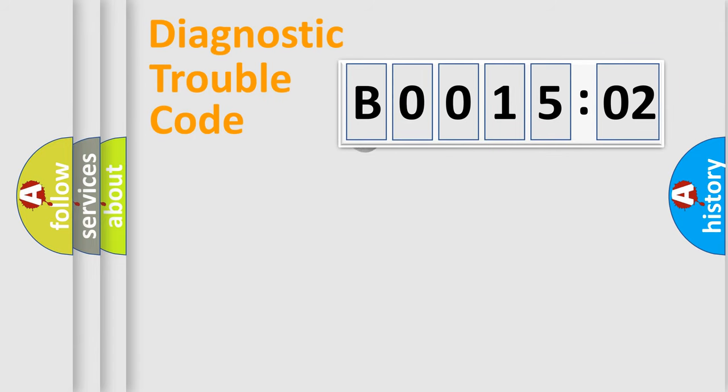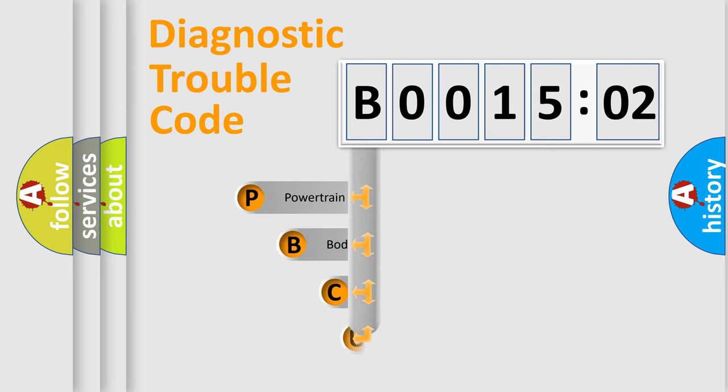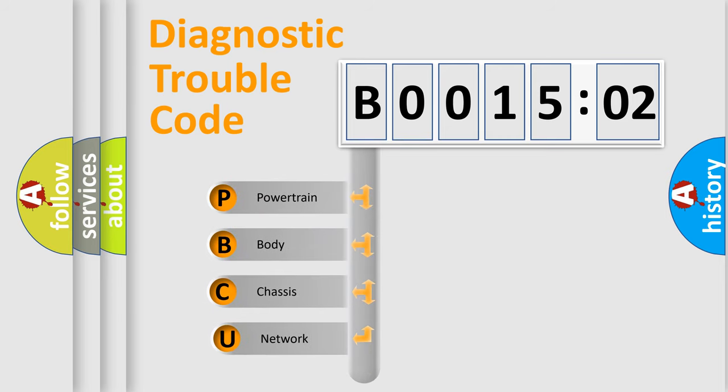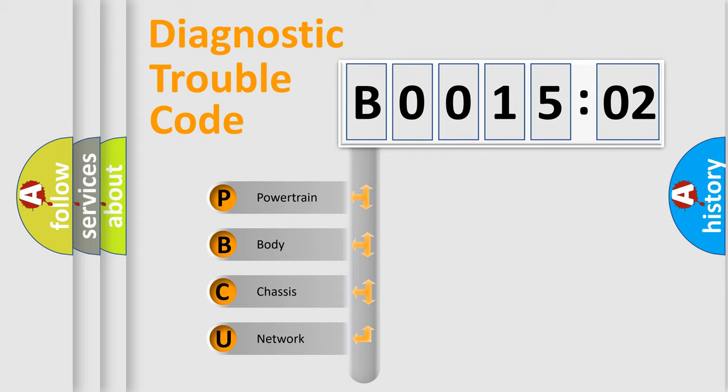First, let's look at the history of diagnostic fault code composition according to the OBD2 protocol, which is unified for all automakers since 2000. We divide the electric system of automobile into four basic units.